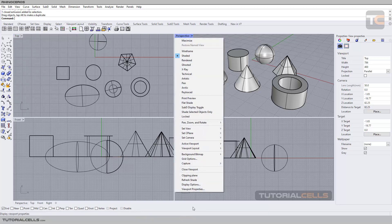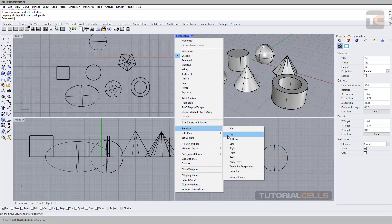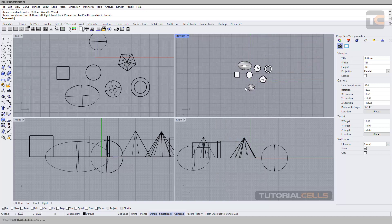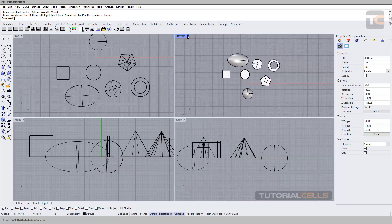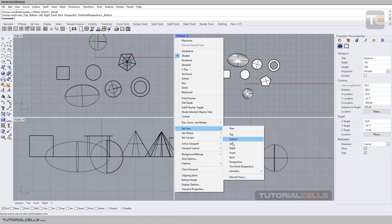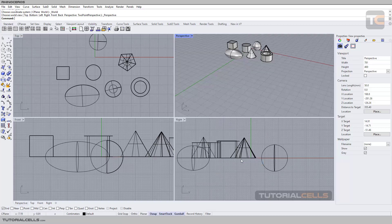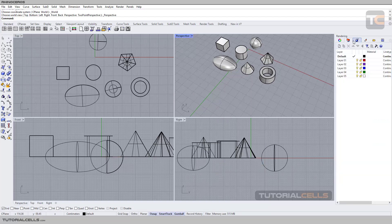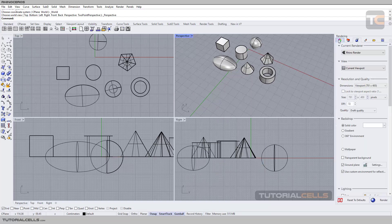From here you can set the view — for example, you can change your perspective view to top, or to bottom. As you can see we are looking at the bottom of our work. You can change it in any viewport, or you can set it back to perspective. As you can see we have a viewport setting and we are in a different layer in here.